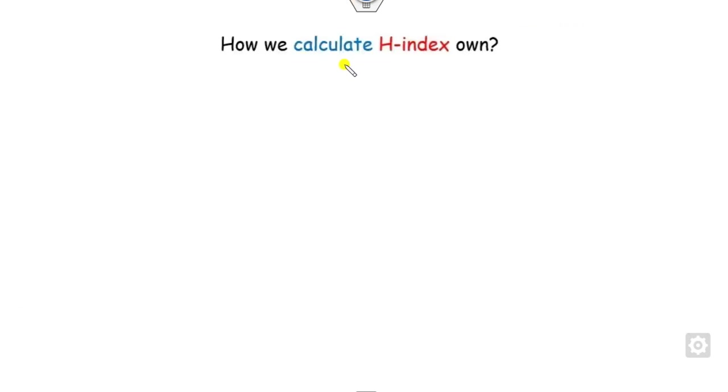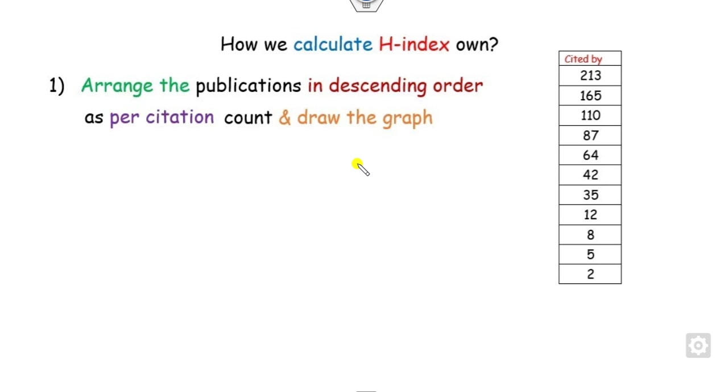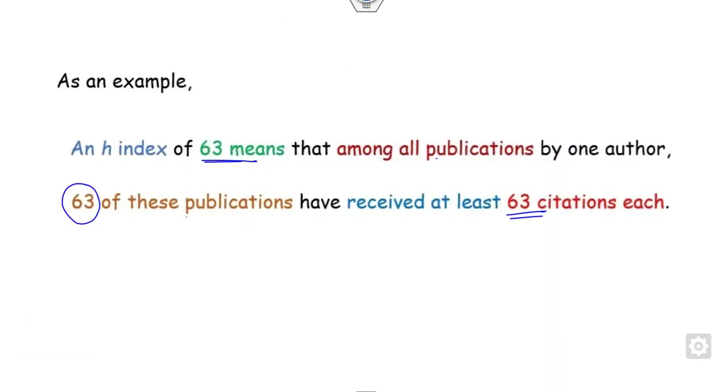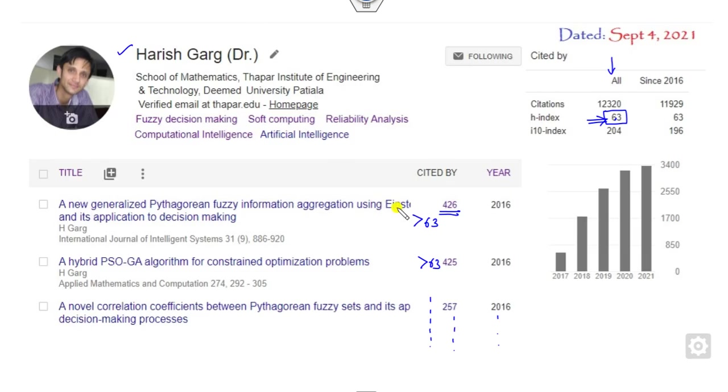Now, how you can calculate your H-index based on your publications. You can arrange your publications in descending order as per the citations. For example, if you look at the previous slide, you can see all these citations are listed in descending order.